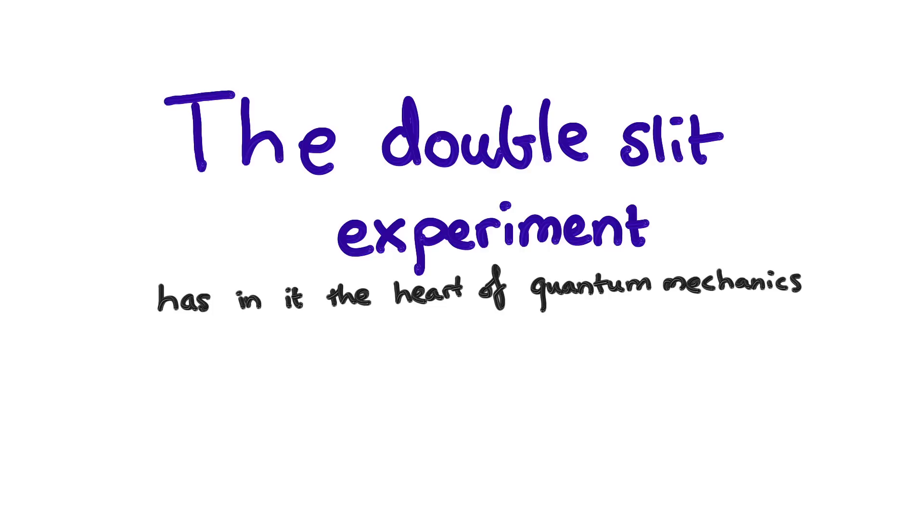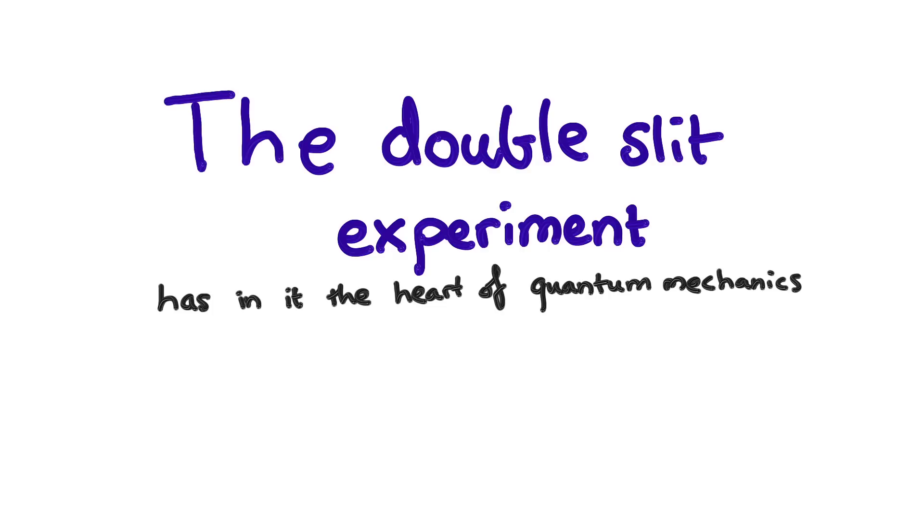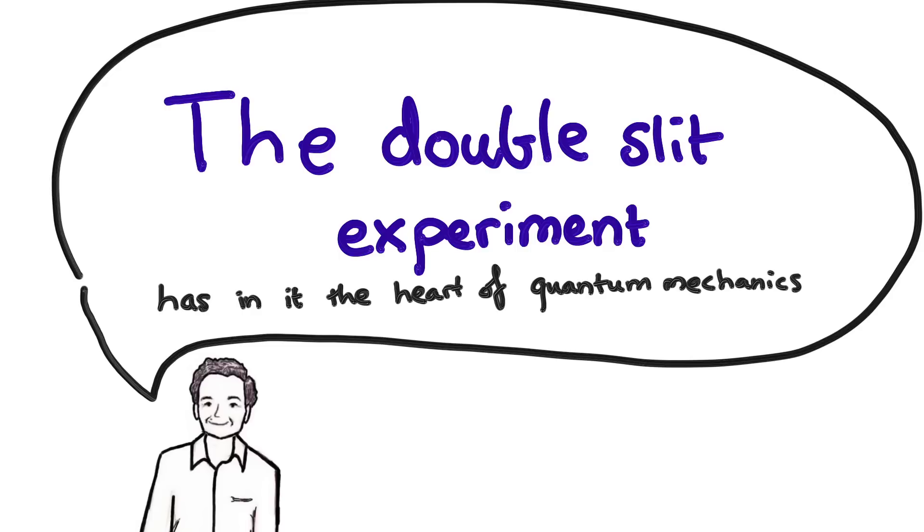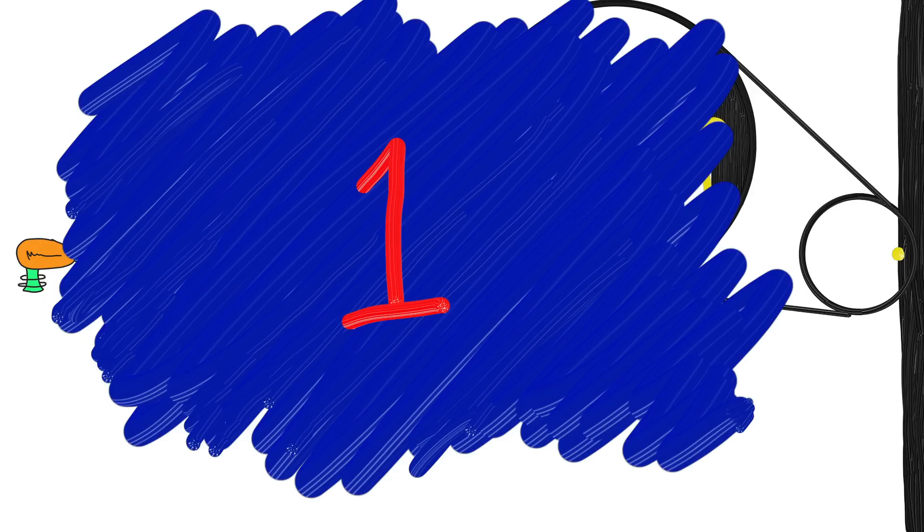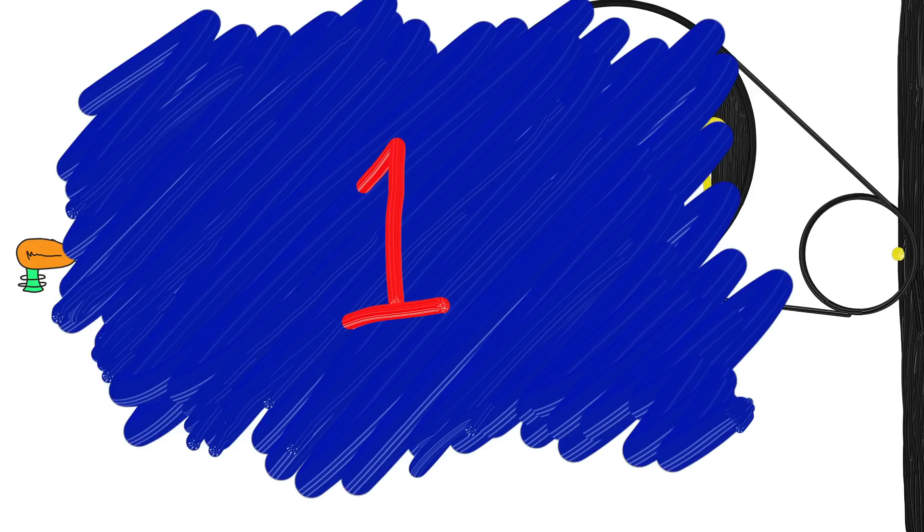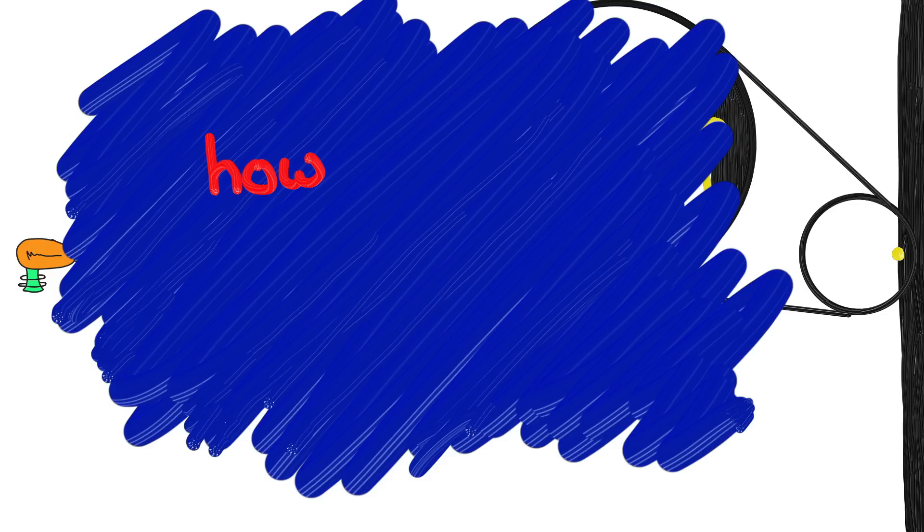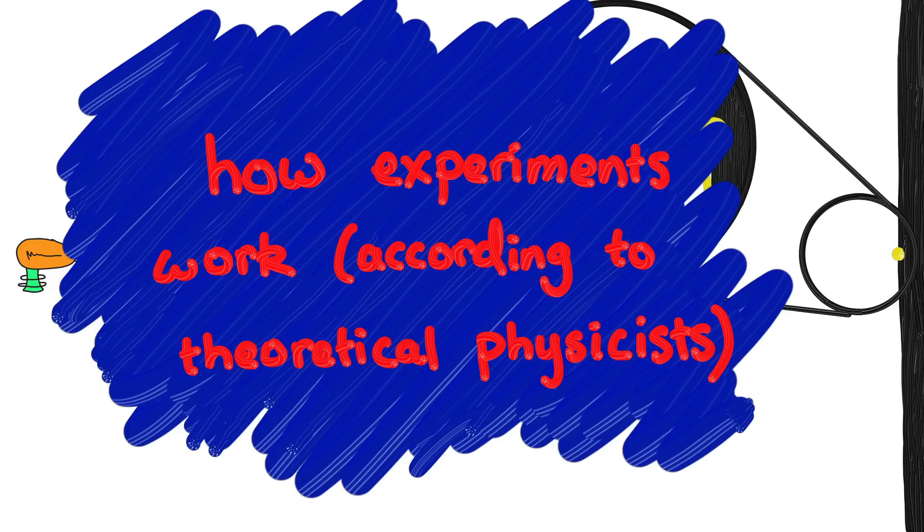This experiment is called the double slit experiment and here's how it goes. We're going to fire electrons one at a time from here. When they get to this back wall, the place where the electron hits lights up. How do we make a wall that lights up on contact with electrons? The physics is a two-step process. First, find one of those clever experimentalist people. And two, ask them to use their experimental physics magic to help you. Simple. The point is, we know where the particle starts and somehow we measure where it ends. But in the middle we don't measure it, and hopefully nothing else is measuring it either.